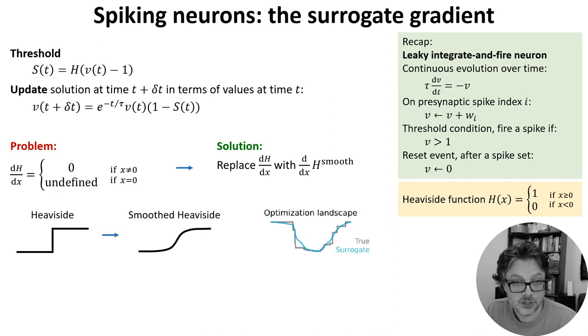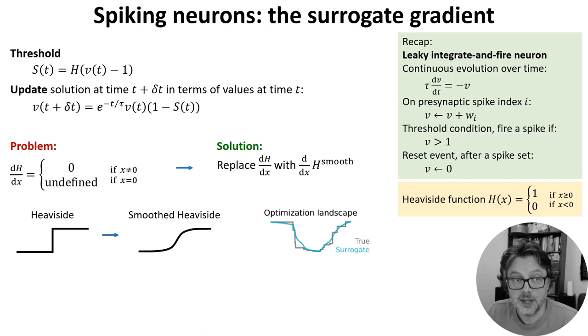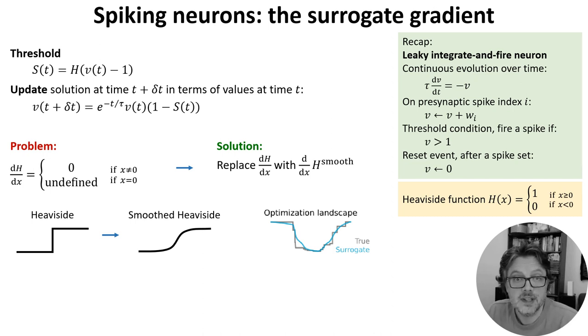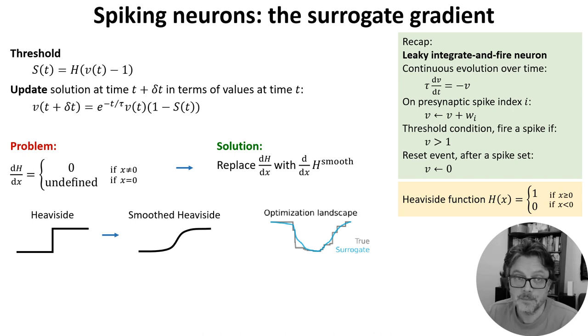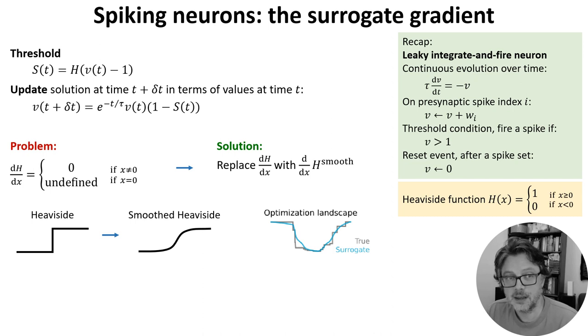The intuition here is that if we have a loss landscape with discontinuous jumps corresponding to when a change in gradients causes there to be one more or fewer spikes, then smoothing the heaviside function will smooth out the jumps in the loss landscape.